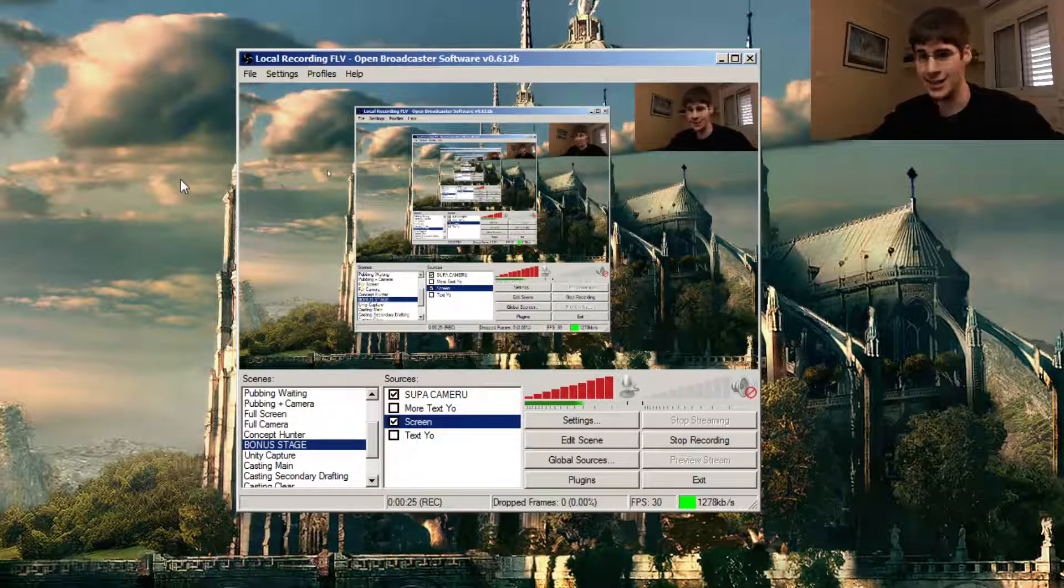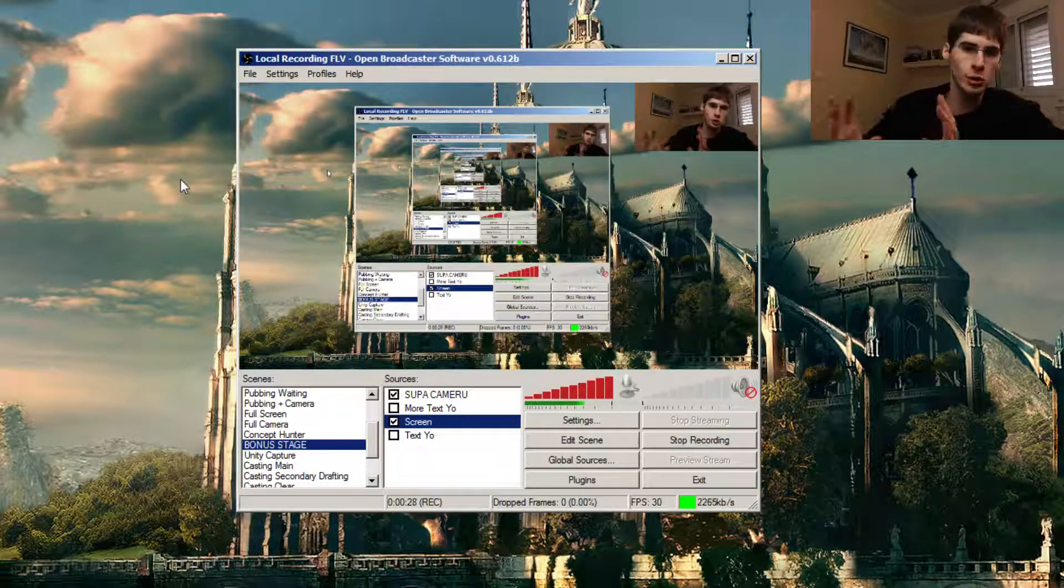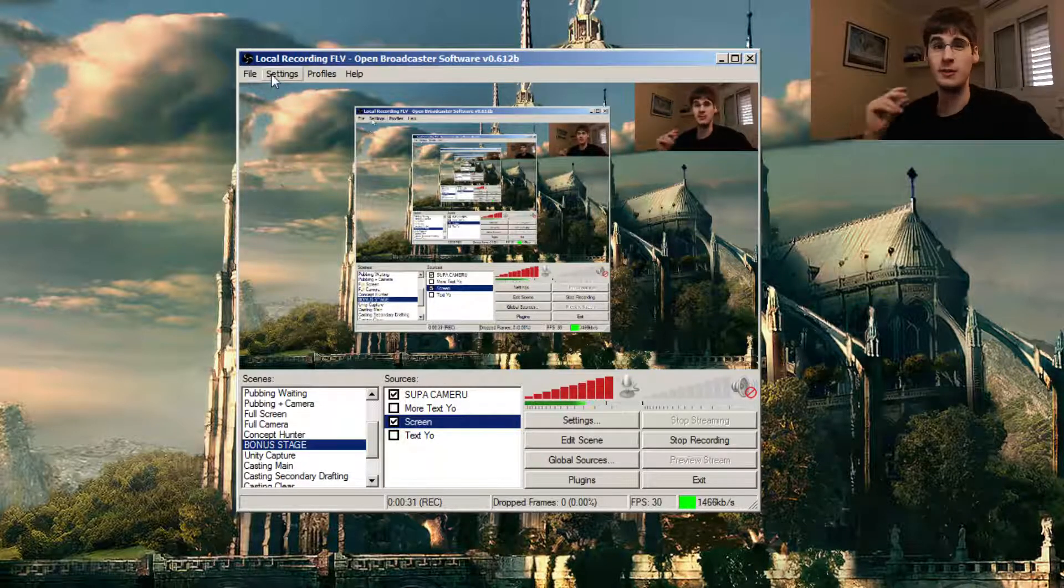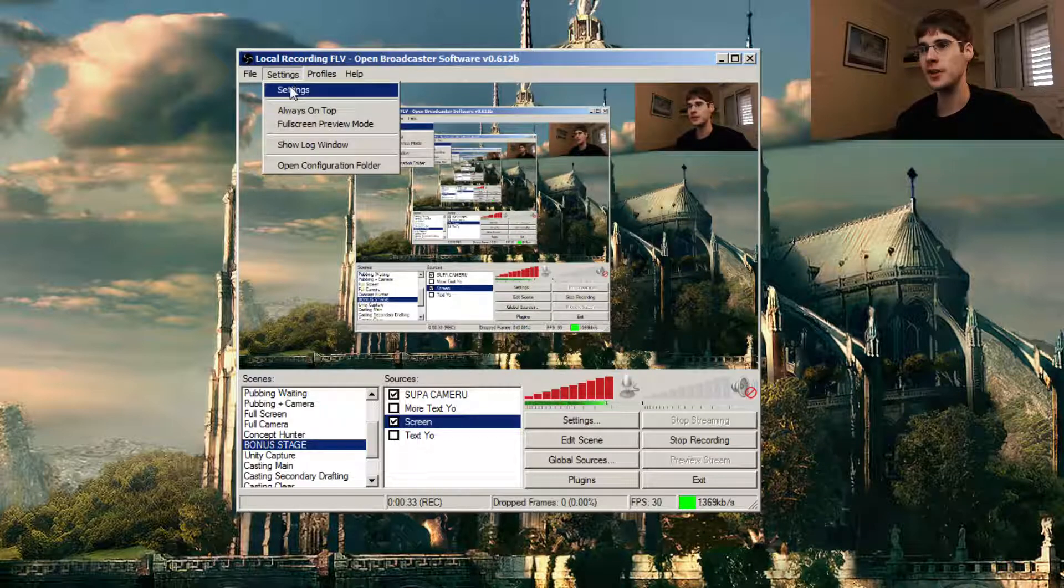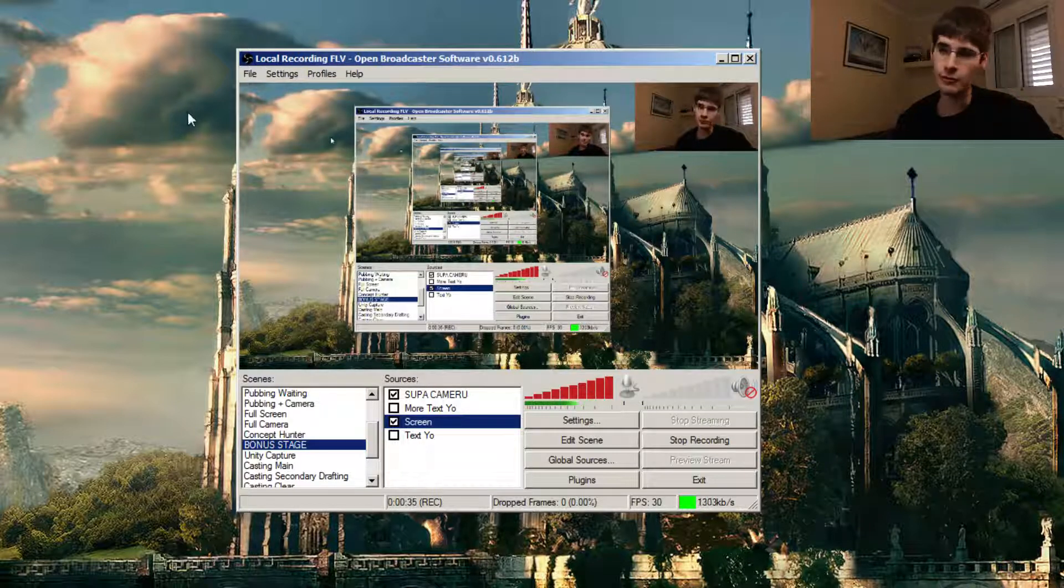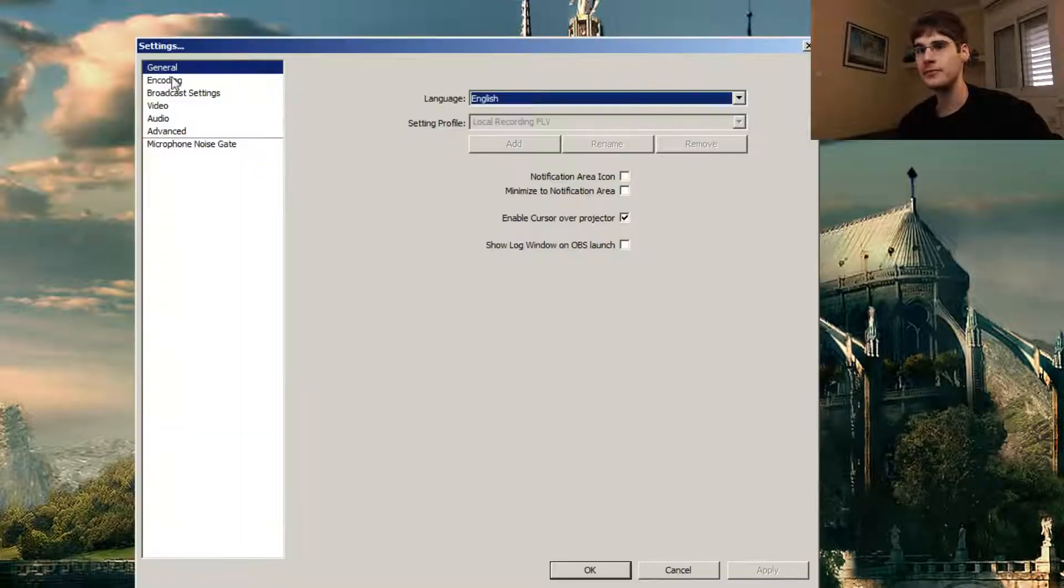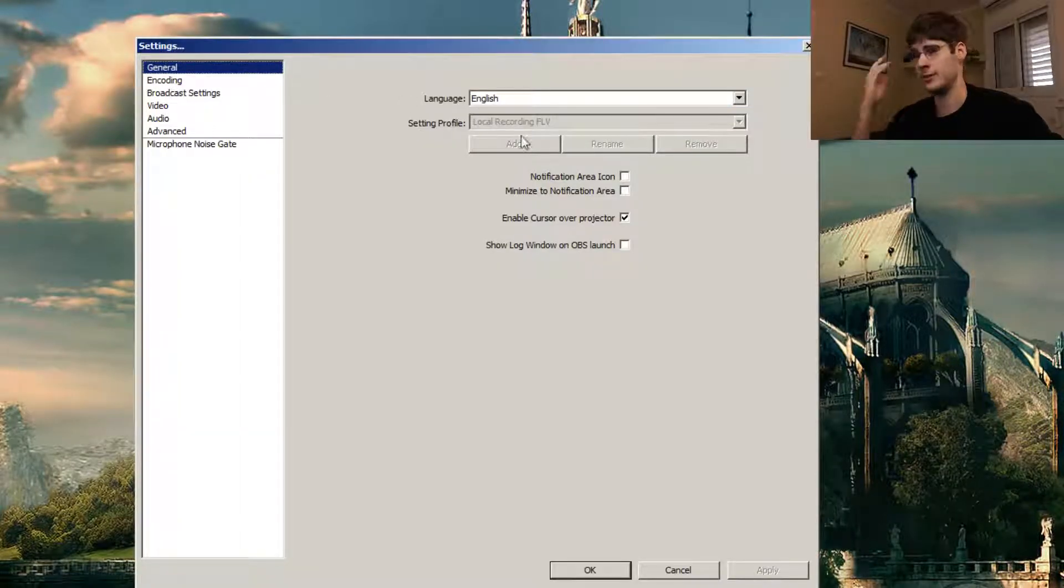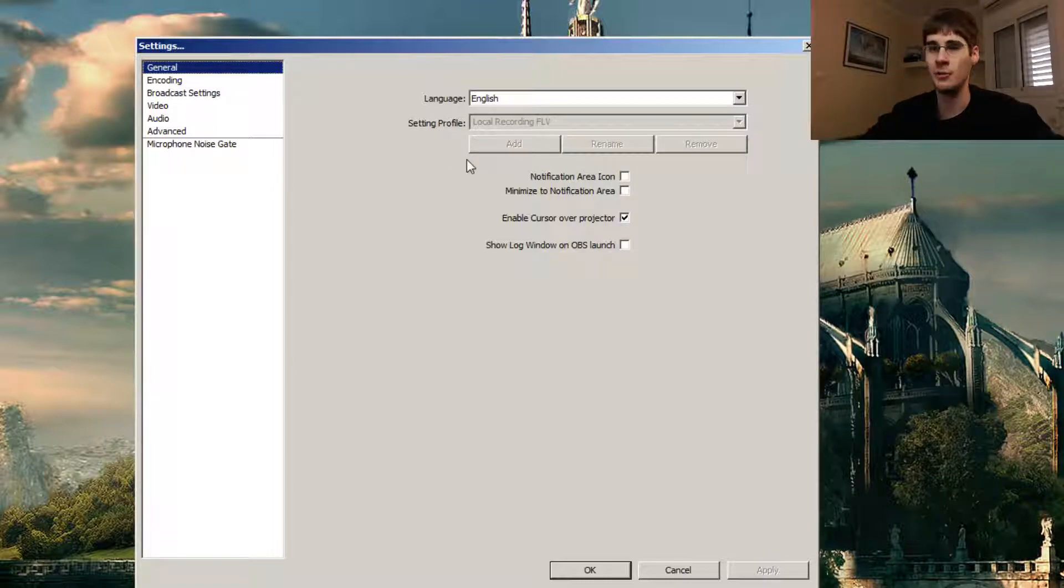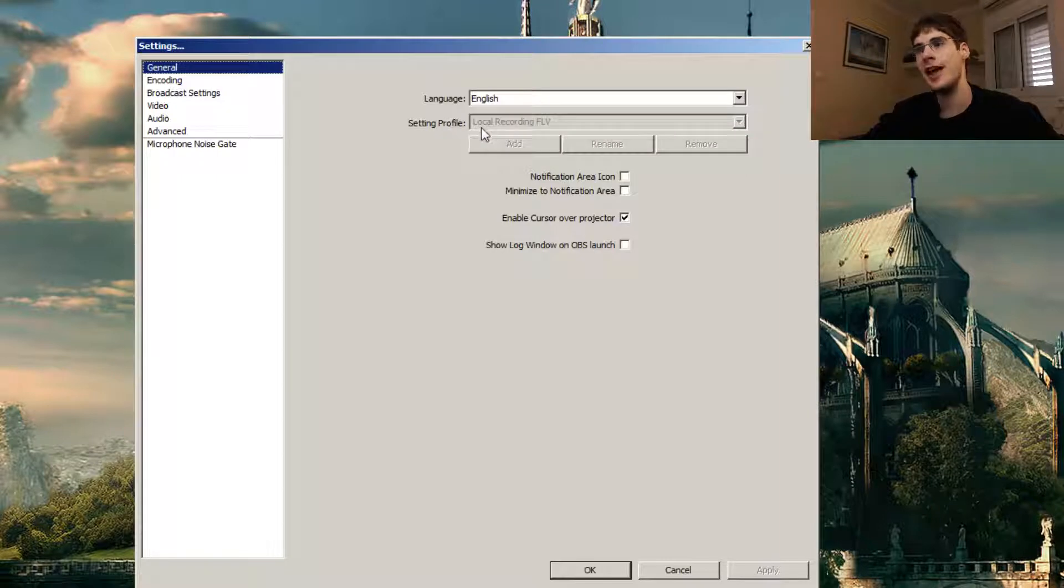I'm not gonna get into any detail whatsoever. I'm pretty much just gonna show you what I use in order to local record, so it's just gonna be very quick and easy. You get the program, it's completely free, open broadcaster software. We're gonna go to settings. I'm in general right now, language is English. Setting profile, I cannot change it right now, it's grayed out because I'm recording.